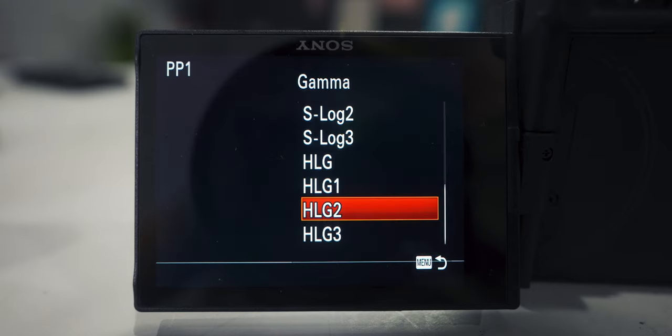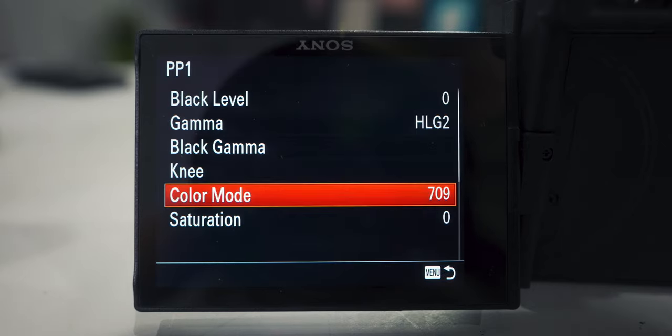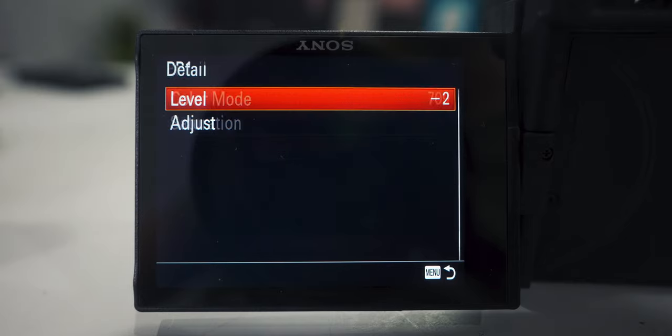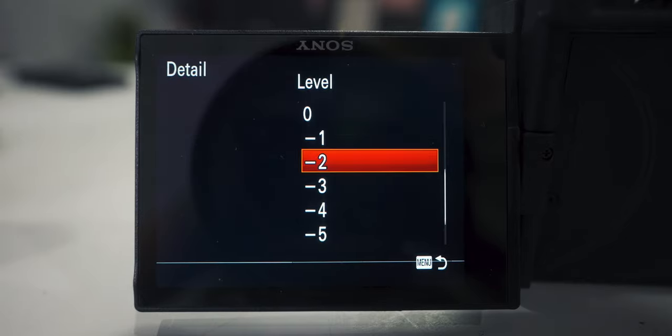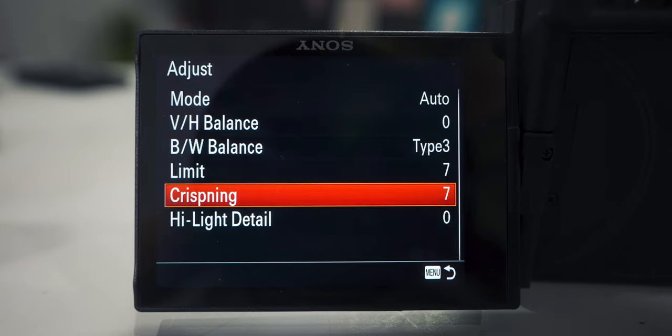I'm gonna change my gamma to HLG2 and color mode to 709. Personally I like 709 — lots of professionals would do BT.2020, so it's really up to you. Go down to detail and put the level at negative two — that's just removing some of the internal sharpening. Go down to crispening and put that at seven — this makes sure none of the noise in your footage gets sharpened. And that's about it, that's how I'm setting up my a7c.